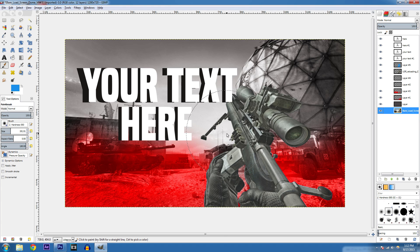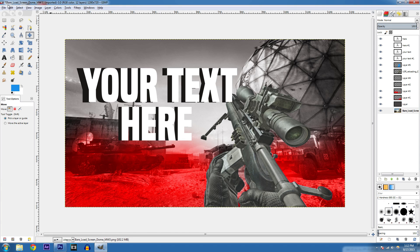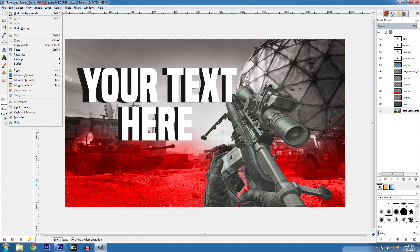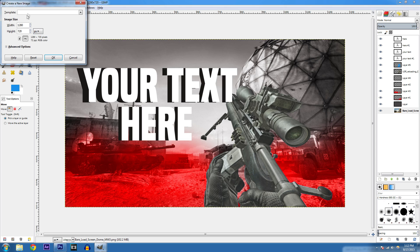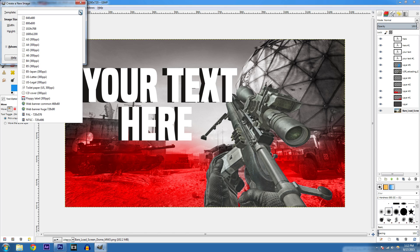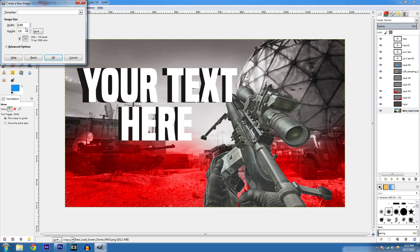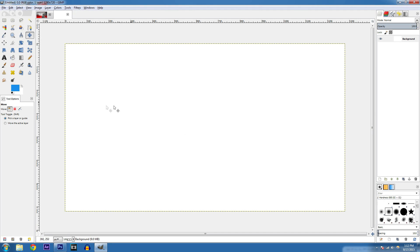I'm going to show you guys today how to do this thumbnail. Start by clicking on File > New. It's going to ask if you want to use a template — I usually just use 1280 by 720. Hit OK and you've got a blank canvas.